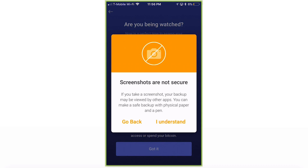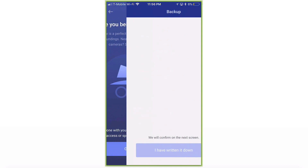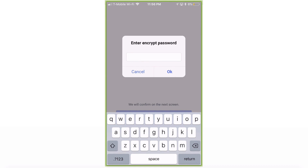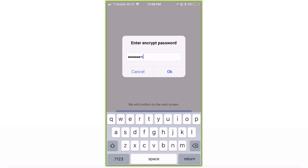Screen captures are not secure. If you take a screenshot, your backup may be viewed by other apps. You can make a safe backup with physical paper and a pen. Click I Understand. Make sure you have a pen and paper ready. Enter your encrypted password — the one you just created — right here.